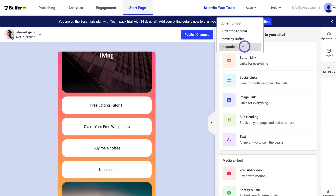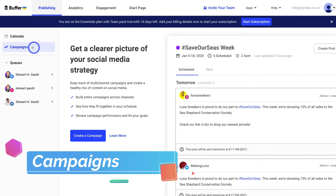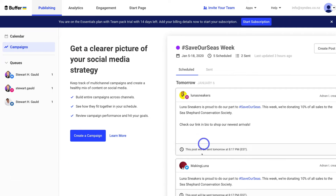Navigate over to Publishing, and last but not least we have Campaigns. This is where you can create an entire campaign across your different channels, managing your multi-channel approach to posting. This is a place to create specific campaigns to achieve specific goals for your social media management activities.